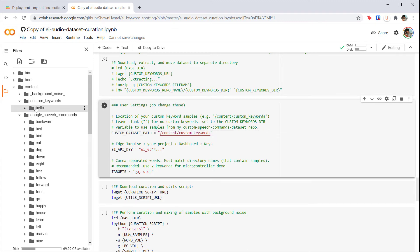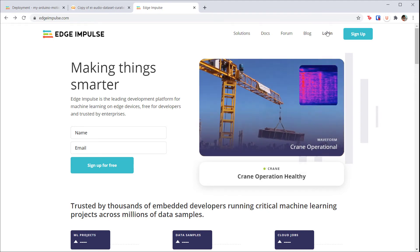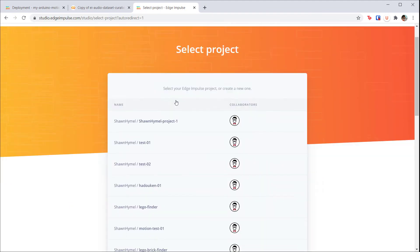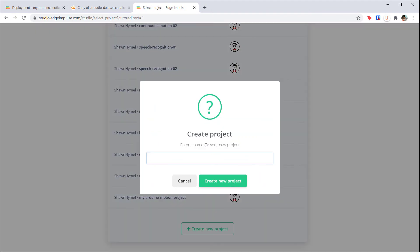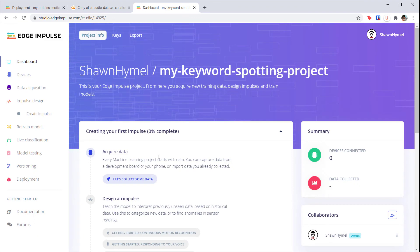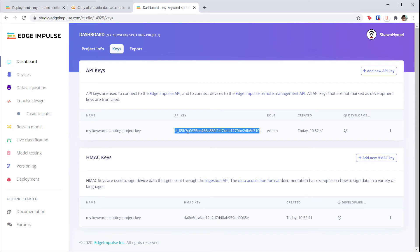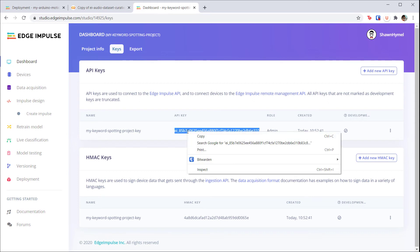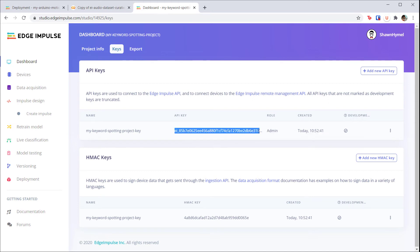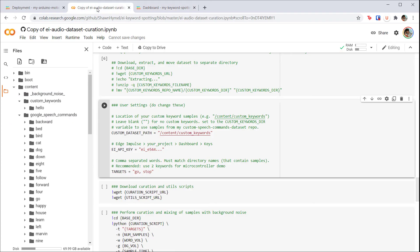Next, we need our Edge Impulse API key. Head to Edge Impulse and log into your account. Create a new project and give it some memorable name. Click on that project, and you should be brought to the dashboard. Click on the keys tab, and you should find your API key. Double-click on that key and copy it. Note that even though it looks like it's truncated when you copy it, it will contain the full key.